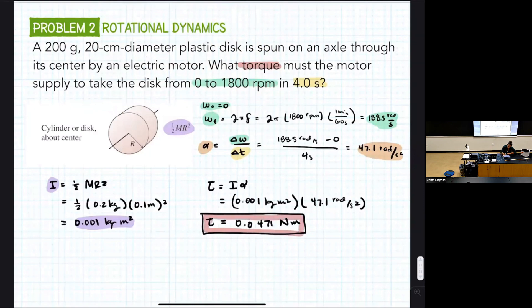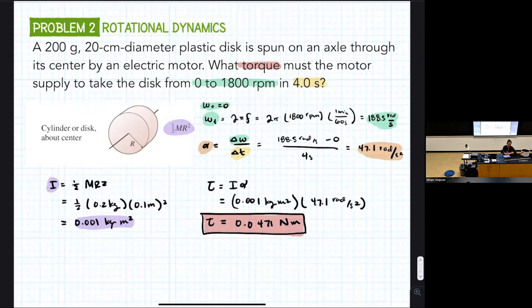There isn't much of a picture for this one — the problem essentially gives it to you. It's just an object spinning around: it starts at zero and speeds up at constant angular acceleration due to a constant torque from a motor. Any questions?